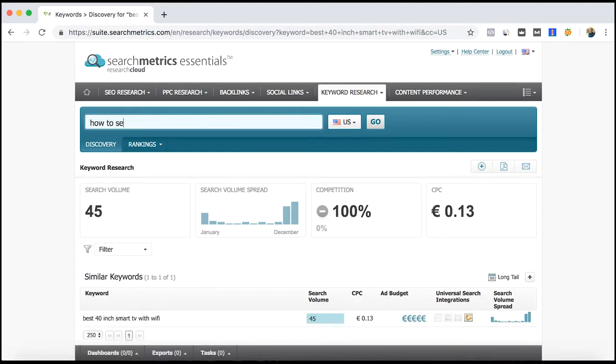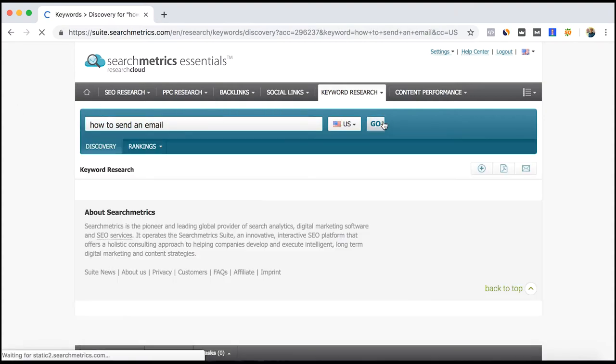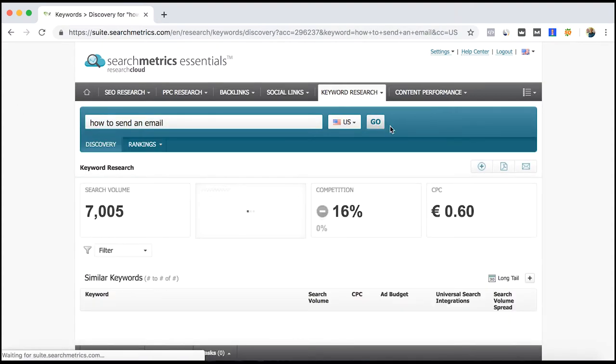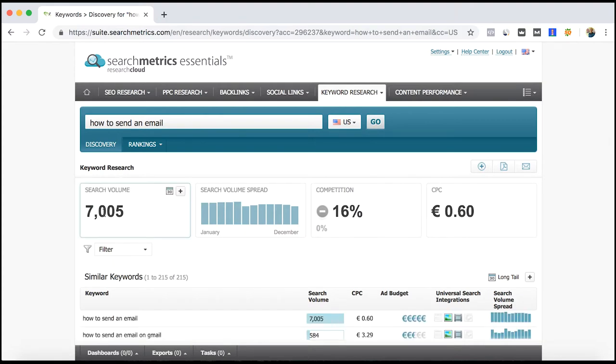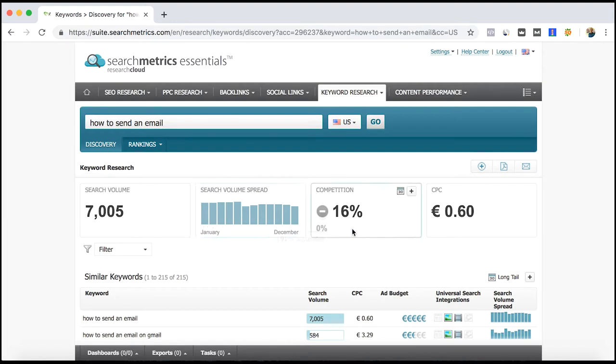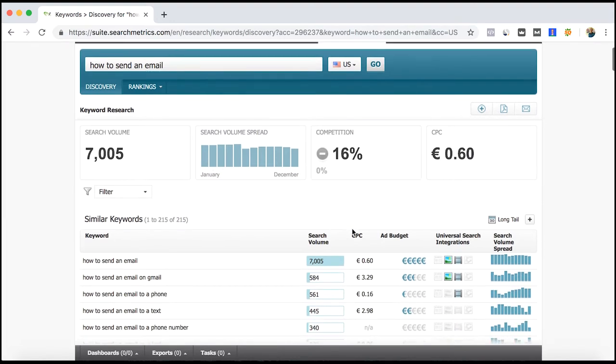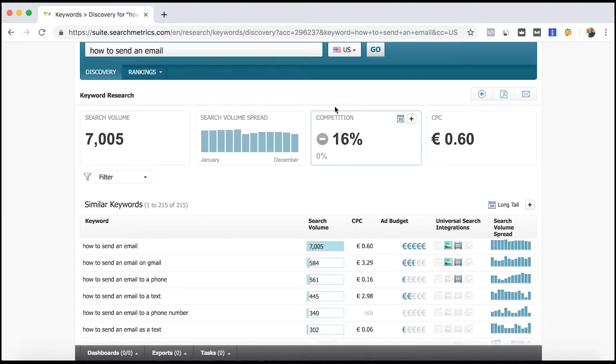I want to show you another example. We can try how to send an email, but I believe other people are still looking for it. Here you can see that 7,000 search volumes per month, mainly here on May, but it's actually a lower competition.